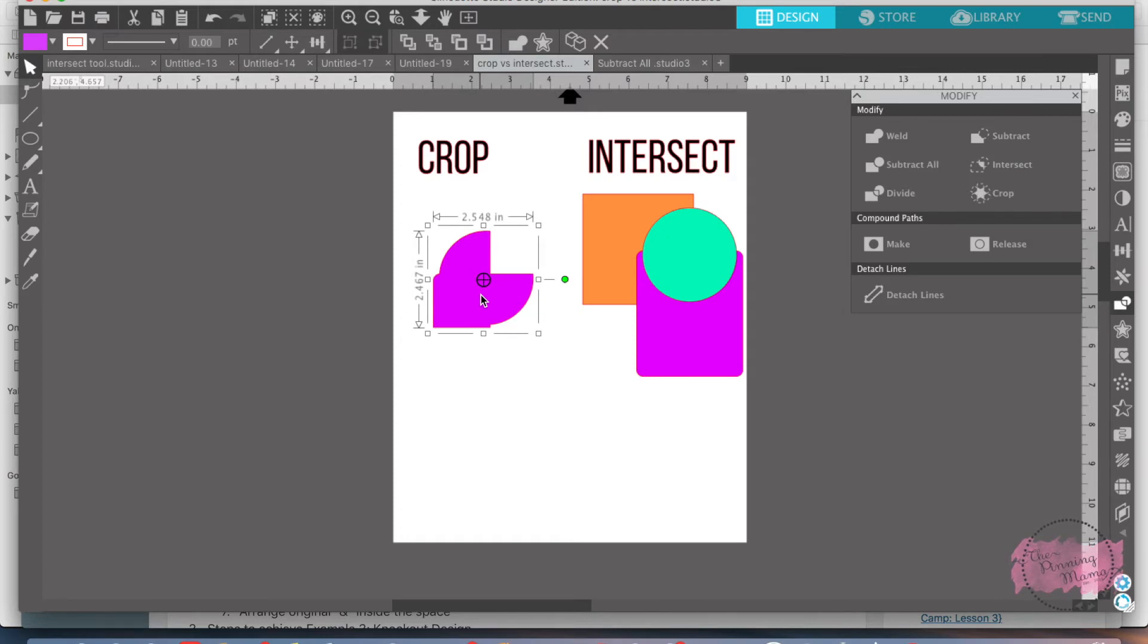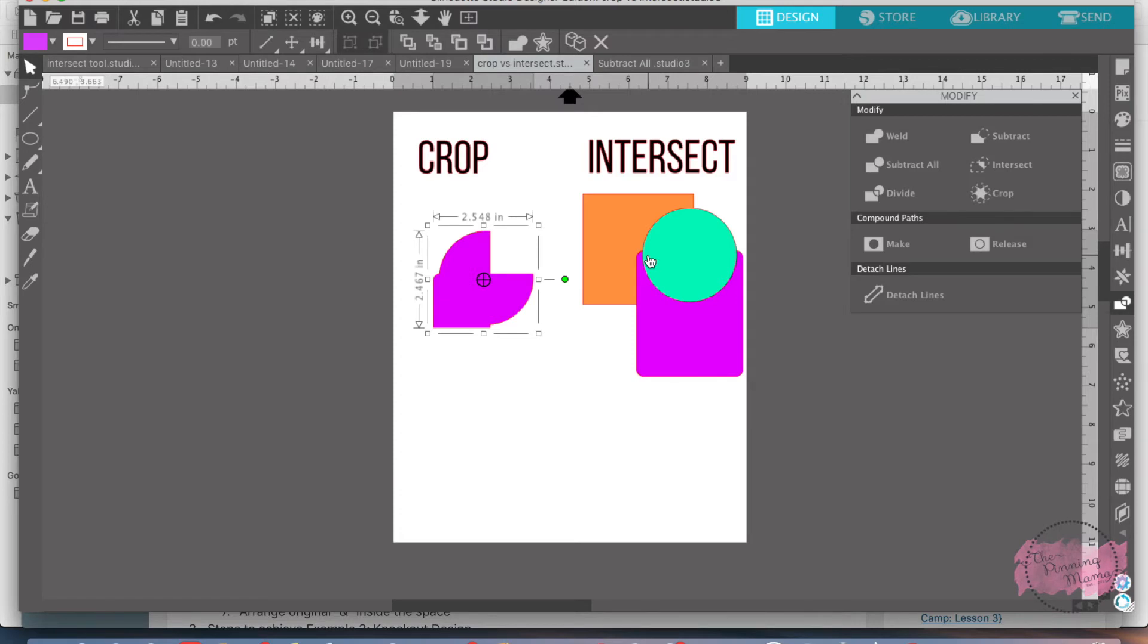So any place where it's overlapping it's going to leave is the thing. The intersect tool is only going to leave the place where three shapes overlap. So let me show you.